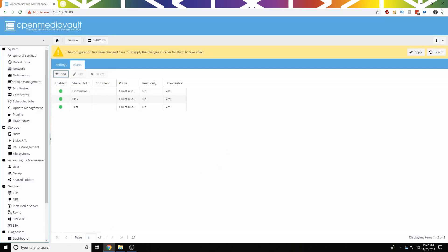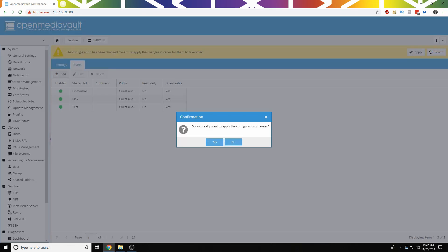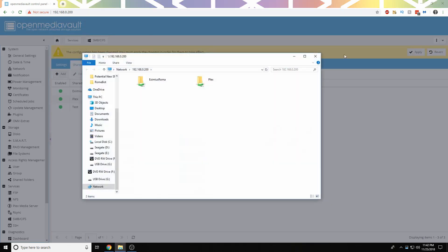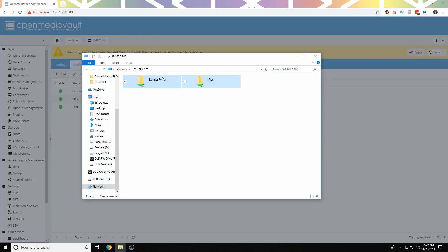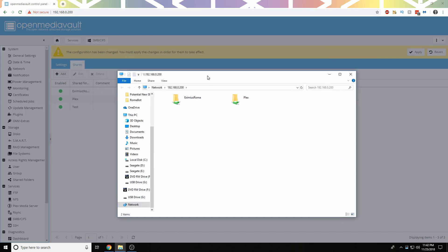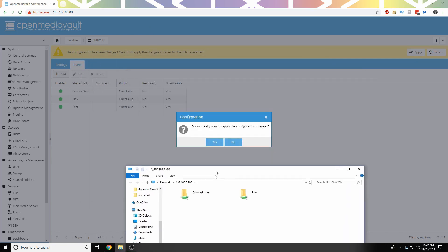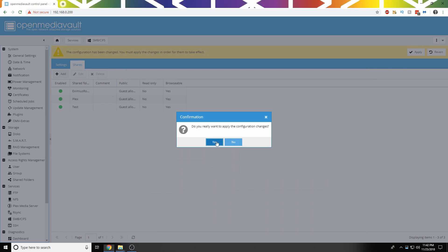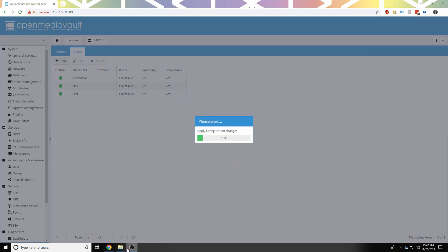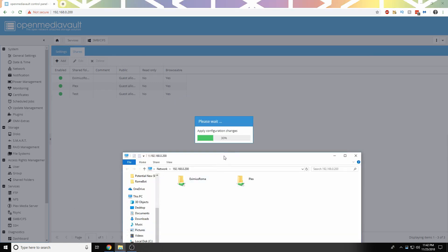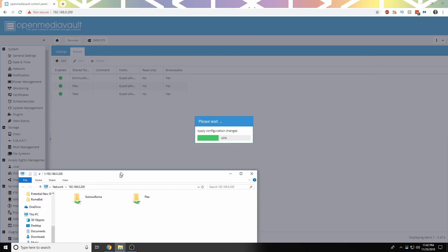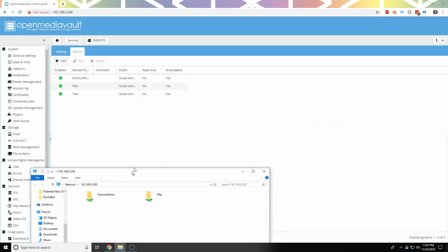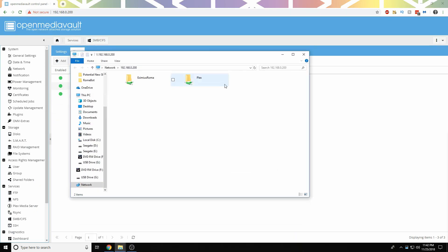So now we're going to click Apply. If we open File Explorer here, you can see that my only two folders, Eximius, but it's probably pronounced wrong, Roma and Plex are the only ones that show up. But if we wait for this, okay, now we hit Refresh, we have Test, and we can copy files to it.